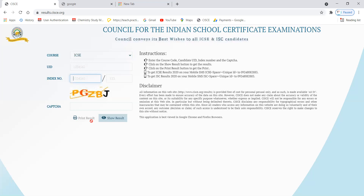You can print your result if you are connected to a laptop. This way you will have your individual result. You can also get results via mobile SMS. Enter the course code, UID, index number and captcha. To get ICSE results on your mobile, type ICSE, then space, then your unique ID number, and send it to 092-4808-2883.